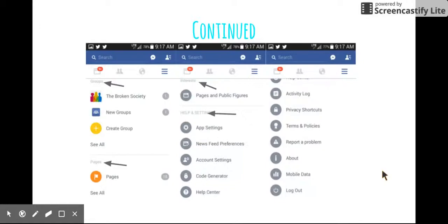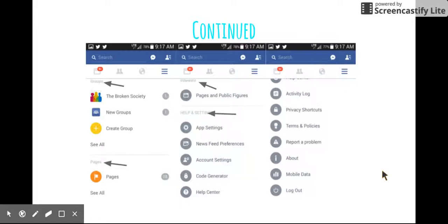The next slide is just a continued version of the other options because there's many different options you can use. So the next category is groups. If you are involved in any groups or have made a group, that will be shown here. The next category is pages. If you have a page that you made or that you're in, that will be shown here.